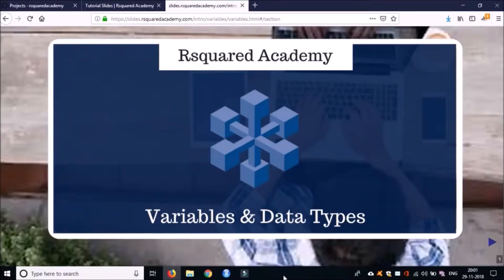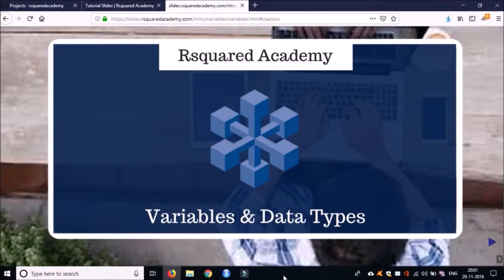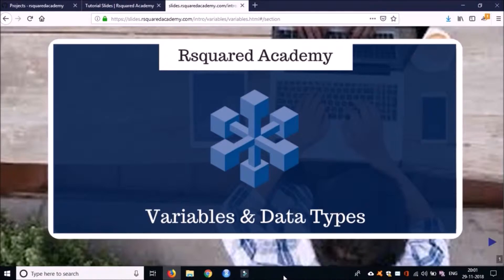So far we have learned to install R and R Studio and we also took a quick tour of the R Studio IDE. Now in this section we'll learn about variables and we'll also start writing some code in R.